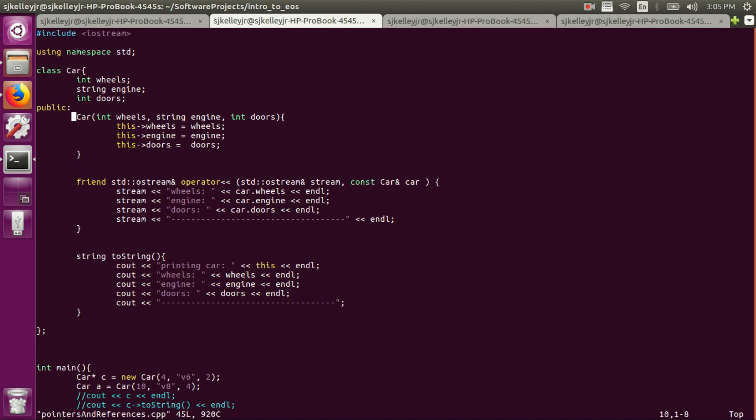I think by default the access control for classes in C++ is protected, but don't quote me on that. So anything above the public line here is protected unless stated otherwise. Everything below this modifier here is public, so anyone can access it. In this case we have a public constructor. This is where we're constructing our car. One thing to note is this arrow syntax.